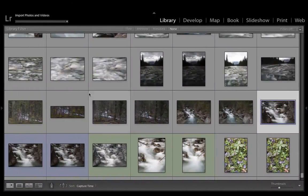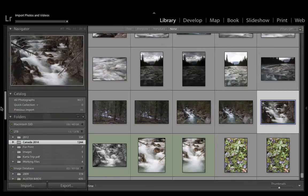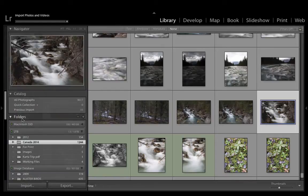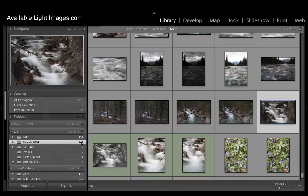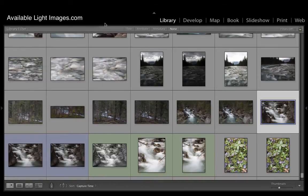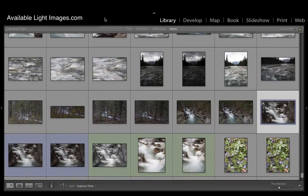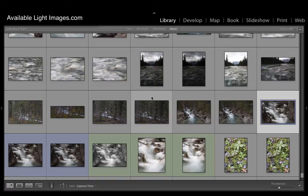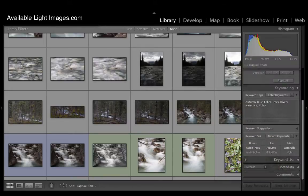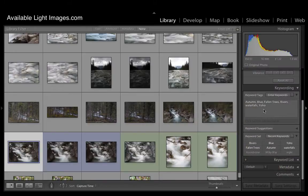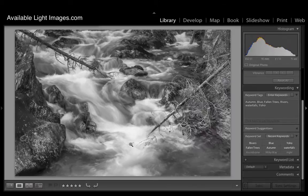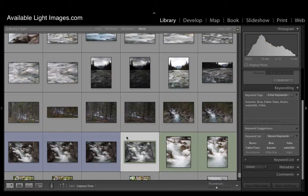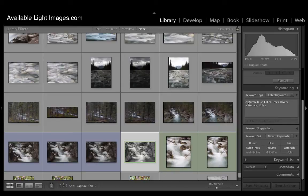Once you have imported the files you end up with your number of folders. So here I have a Canada 2014 folder and there are currently 1244 images in it. I was there for six weeks. Now the library module allows you to do a number of things. If we open up this sidebar here, if I look at this particular image.